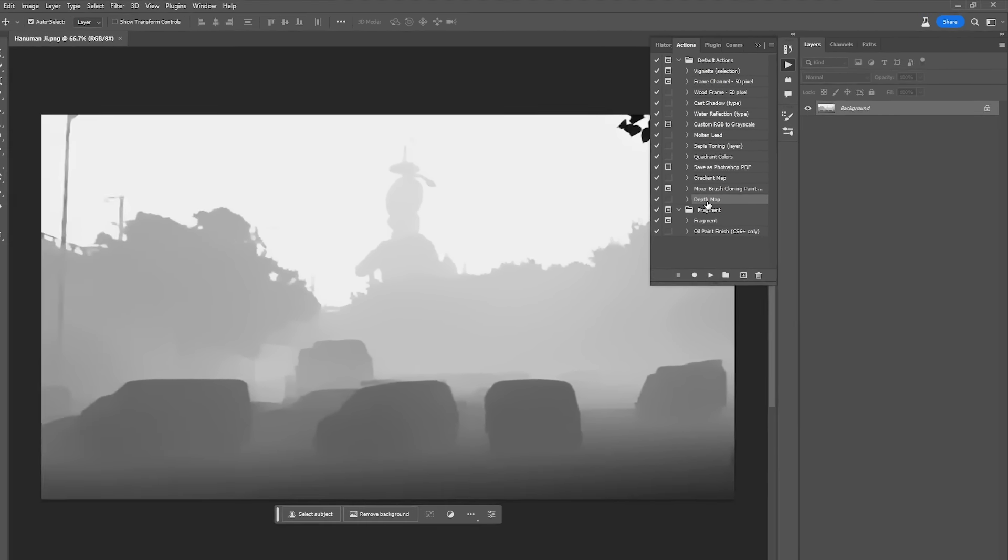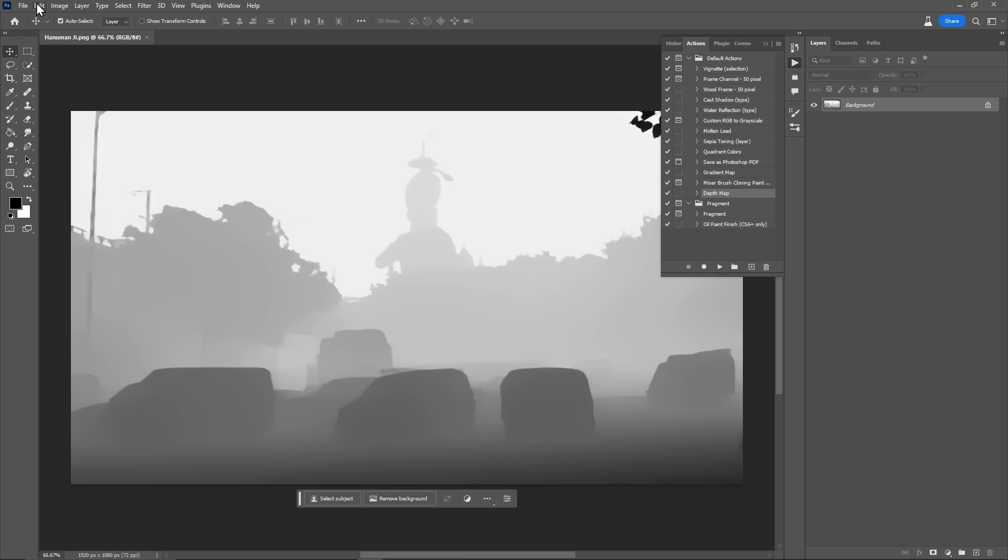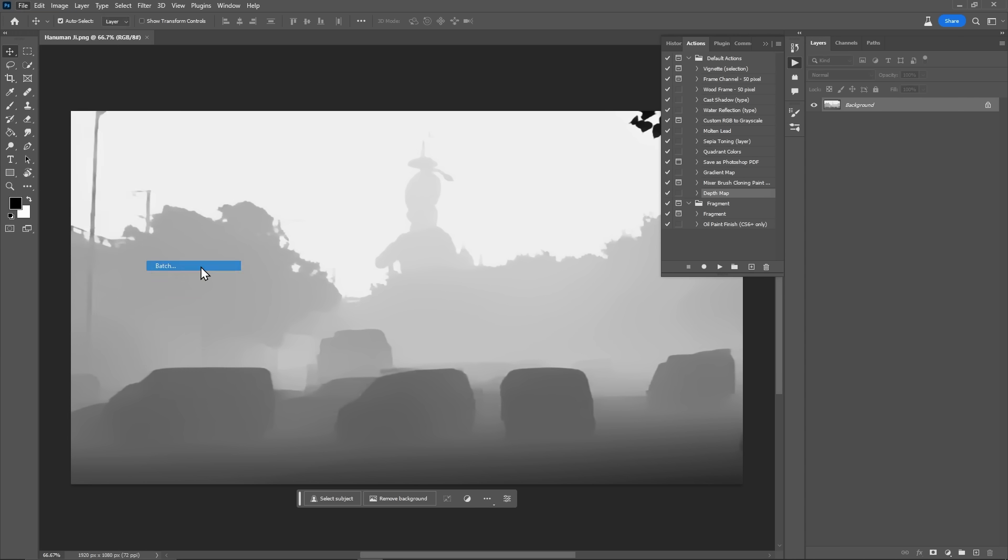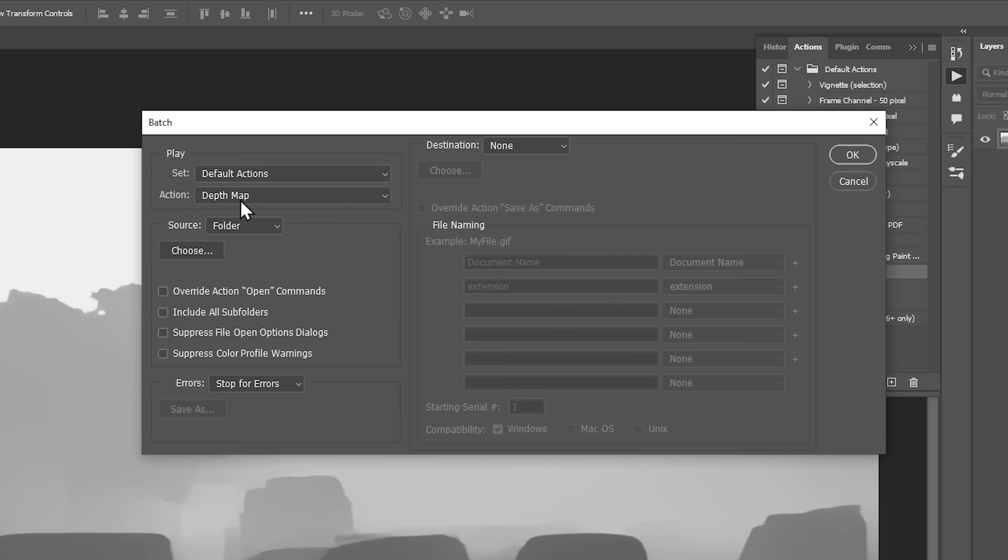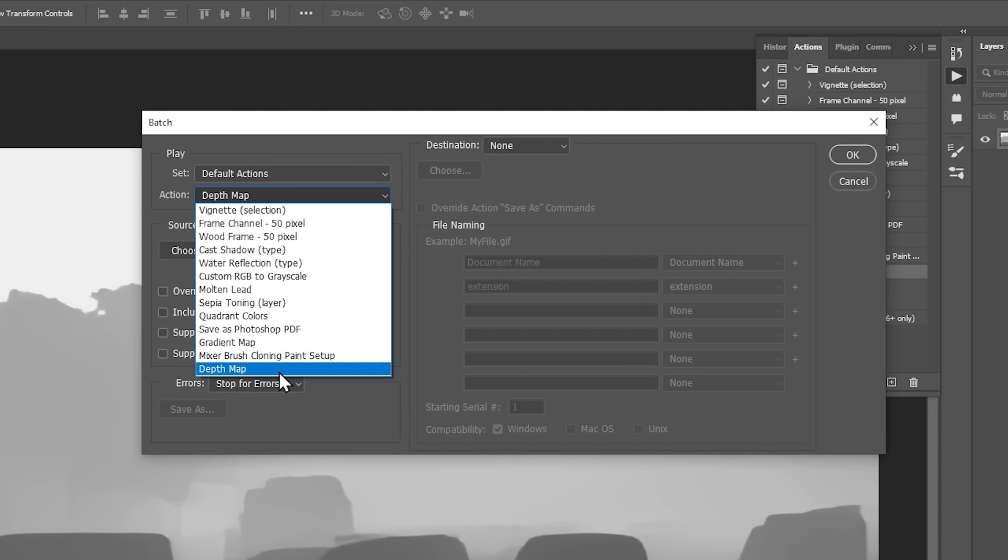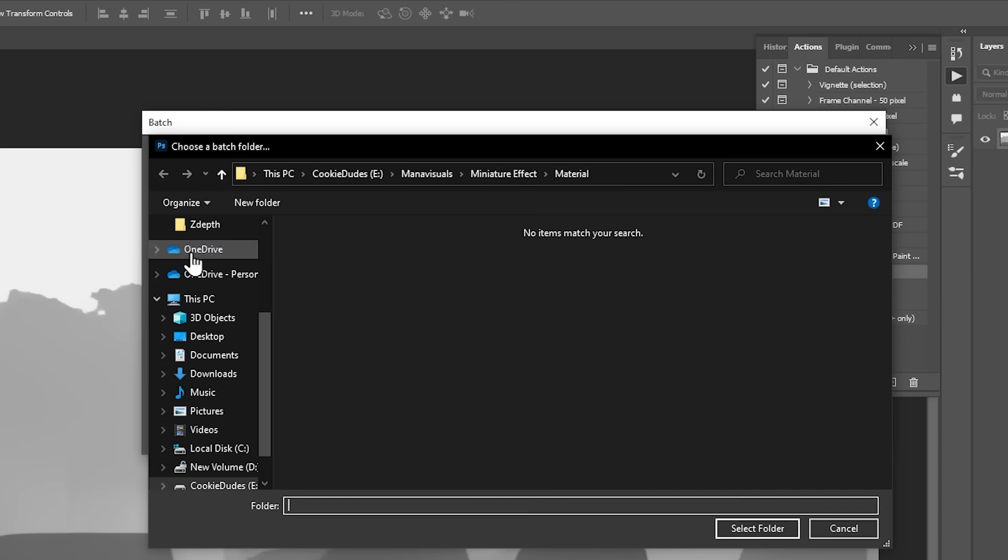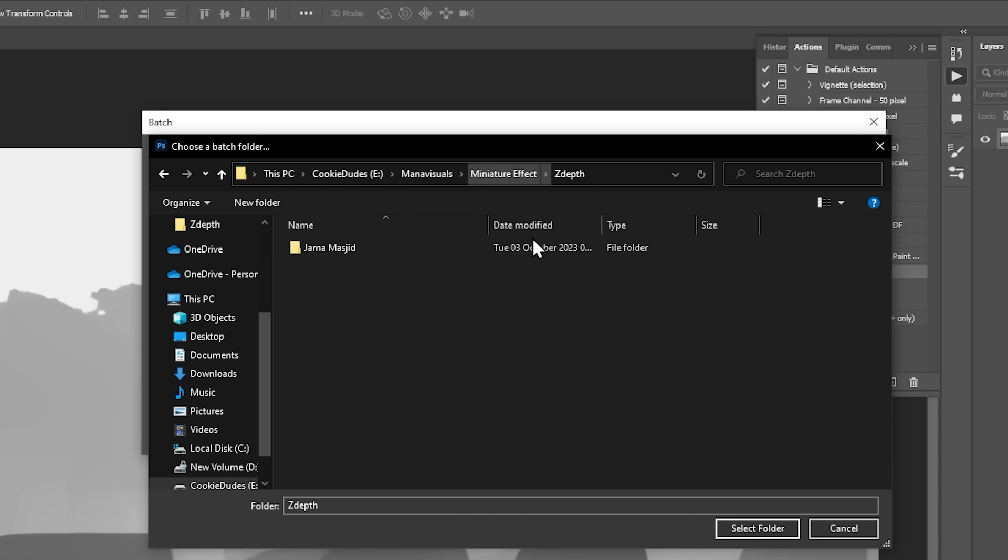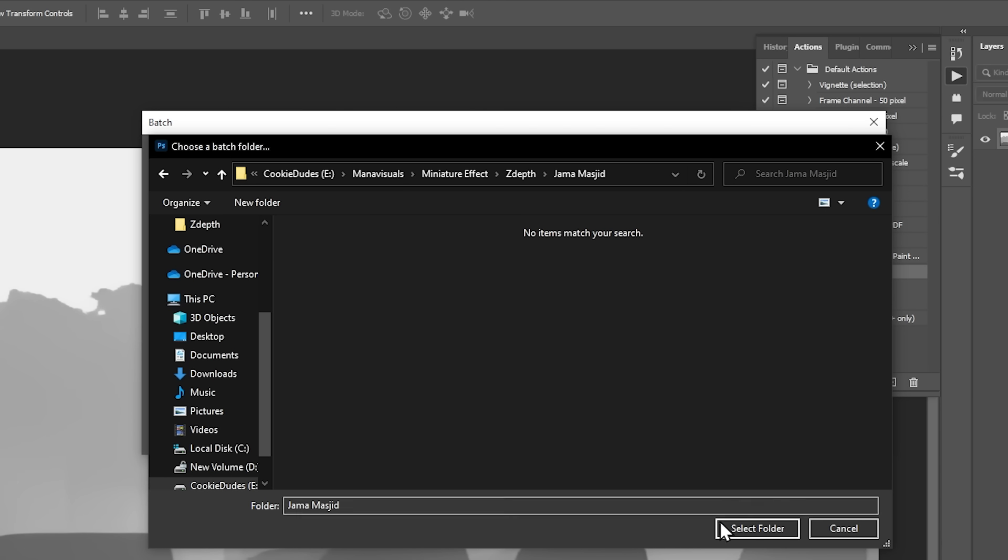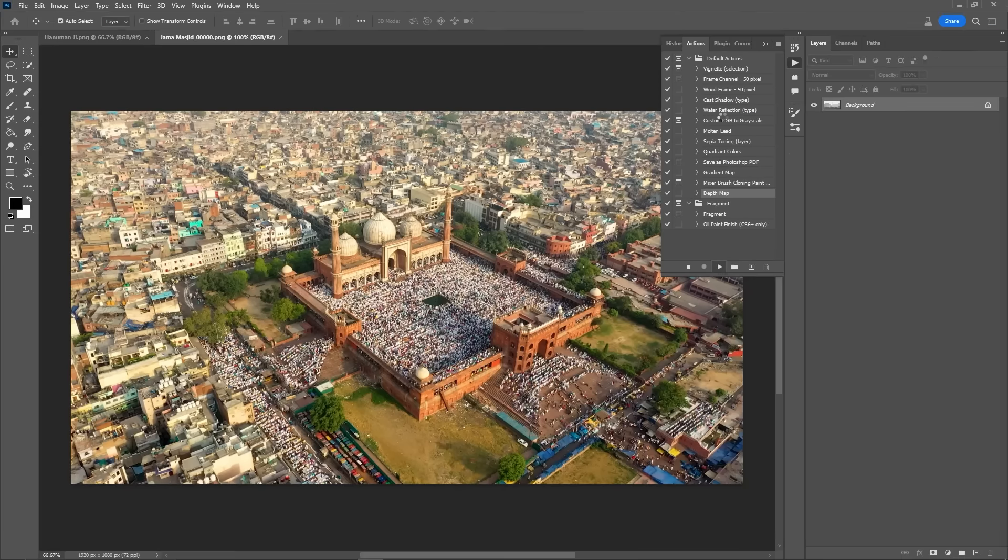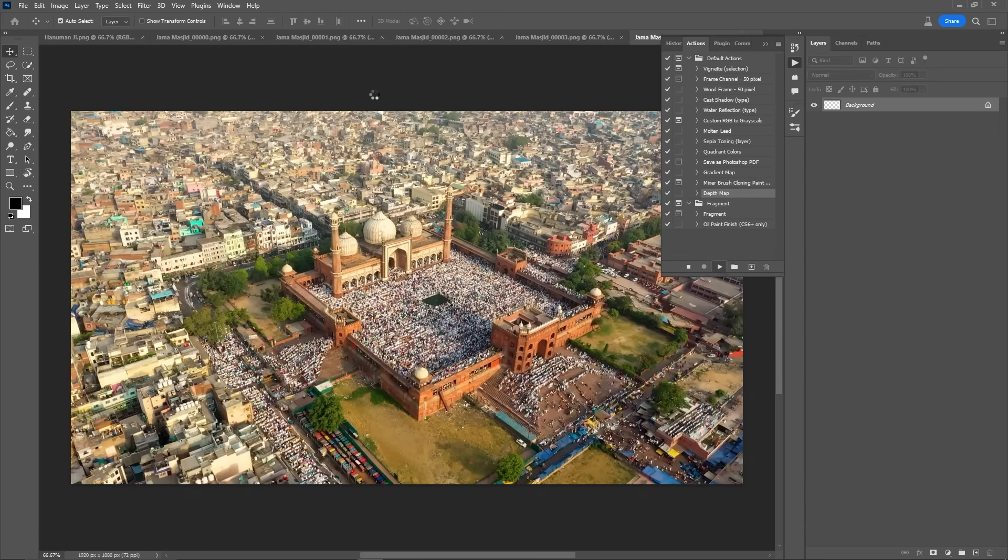Here is our action that we have just created - depth map. Now, this action will apply to all the images. We will go to files, automate, and we will select this batch option. We can choose our action here, depth map. And here, we will choose this folder where our PNG sequence is rendered. And that's it. And now, this will take a little time to convert all the PNGs to depth map.